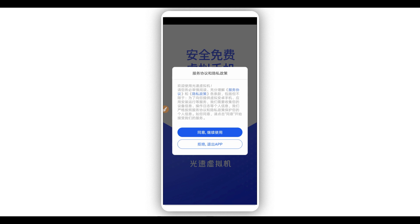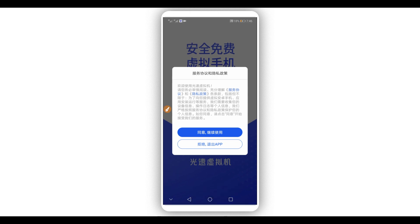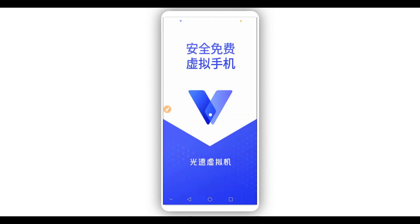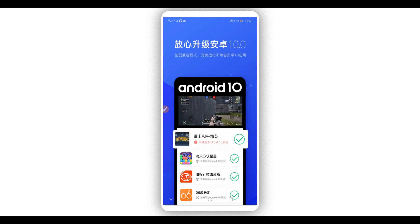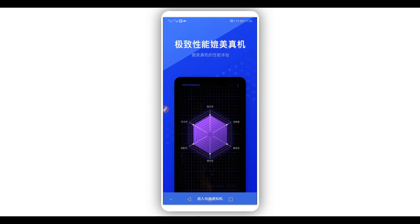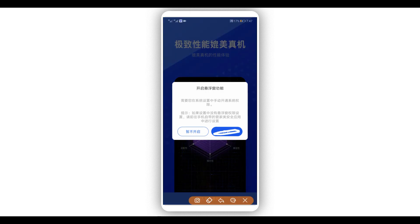Download the application from the description of this video, install it on your Android device, and open it up. It's going to look just like this — the application is going to be in Chinese. If you see the first option, click right over here on it — this one right here, click on it.